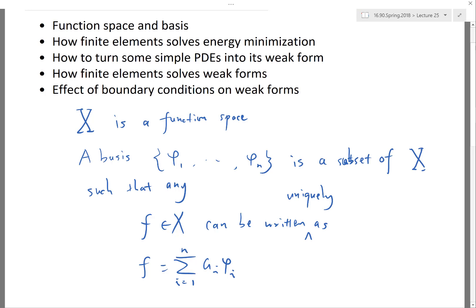Two things follow: first, any f can be represented as a linear combination of these basis functions, which provides a minimum requirement on how many basis functions you need. If you lose even one, you won't be able to represent some part of the space. Second, the representation must be unique, which imposes a maximum size on the basis — if you insert another element, the representation is no longer unique.